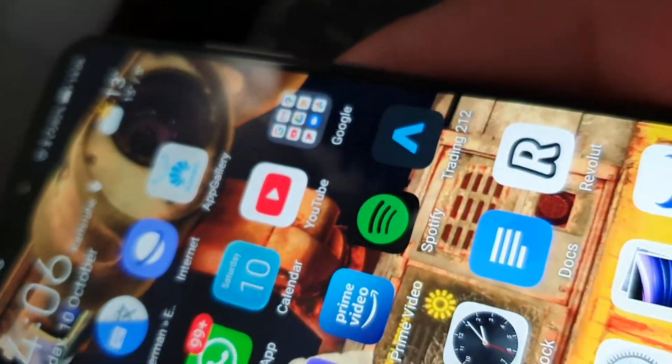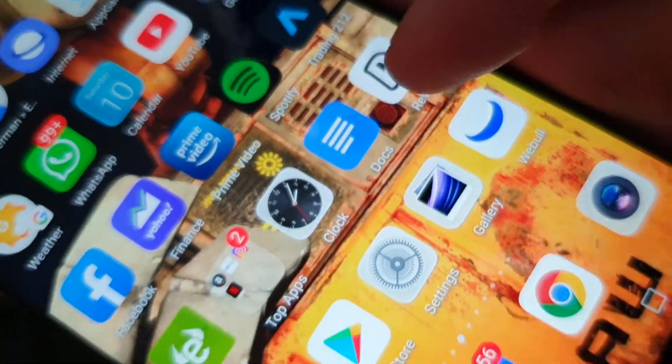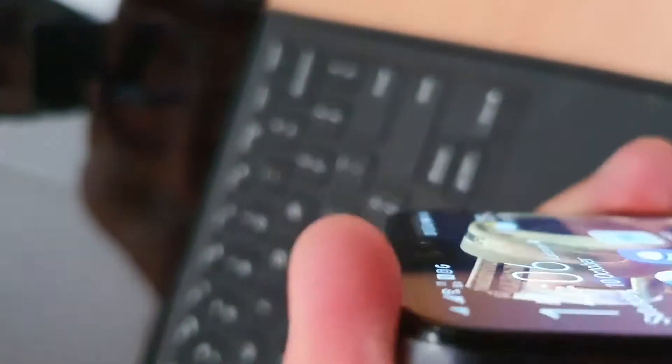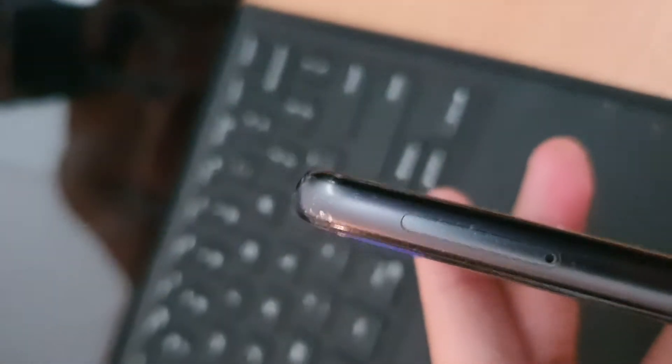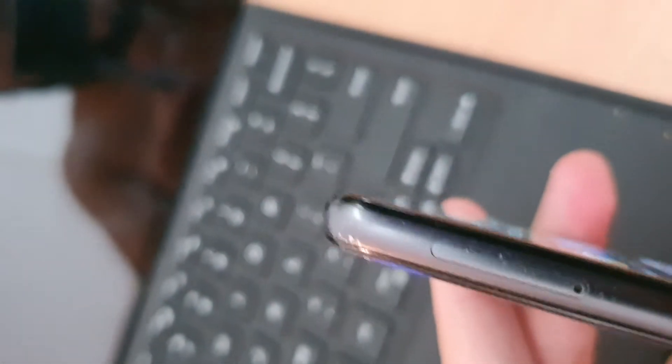Other than that, the phone's held up surprisingly well. Minimal scuffs. This corner is just perfectly fine, so is this corner. Bottom corner's a bit scuffed up. Remember guys, this is two years of continuous use. Let me just